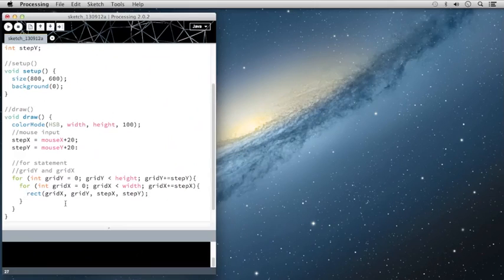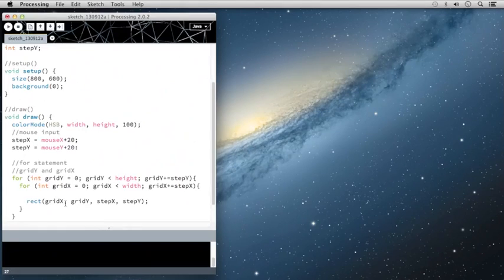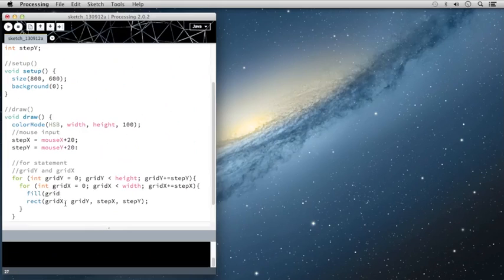And not only are we going to change that, but we're going to change how the fill works as well. So I'm going to say that the fill is based off of the HSB color values. And we're going to grab those color values for gridX.